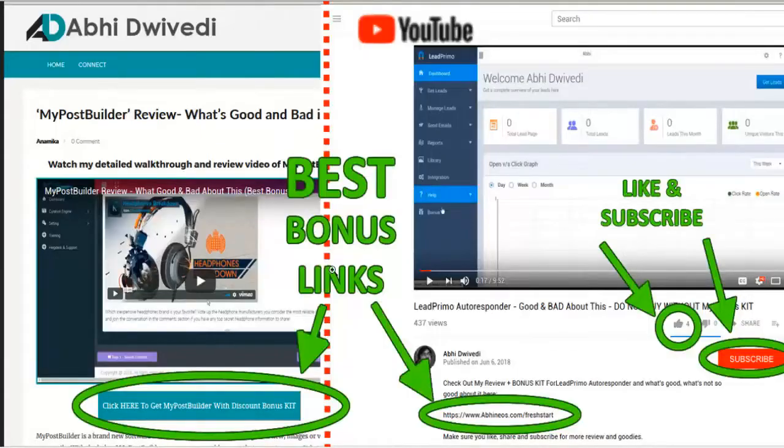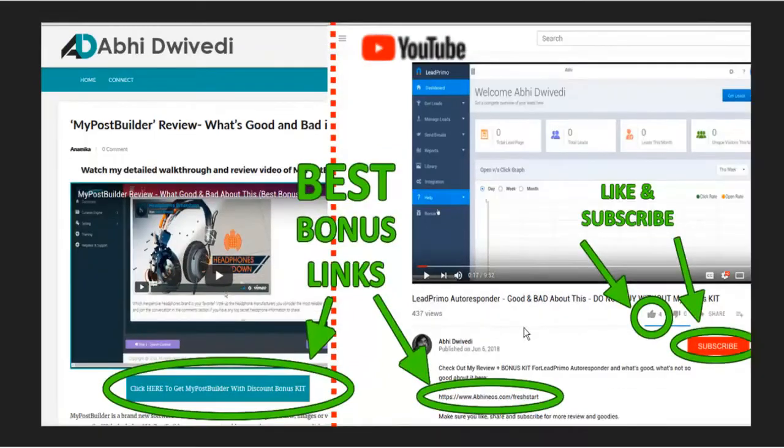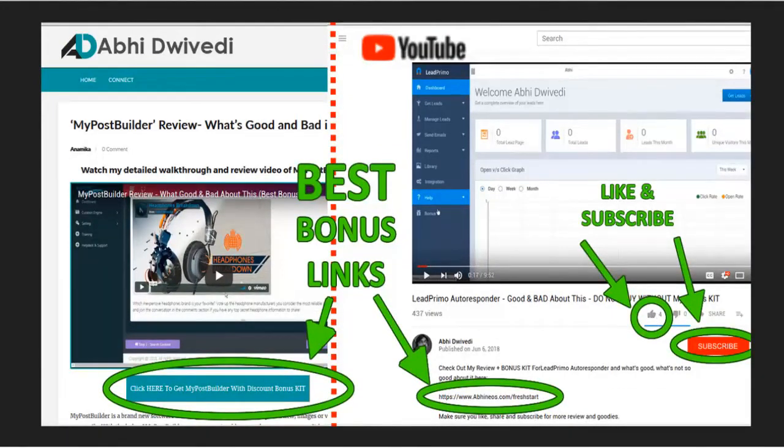So if you want to check it out, please use my affiliate links below. And let's jump right into this demo here.